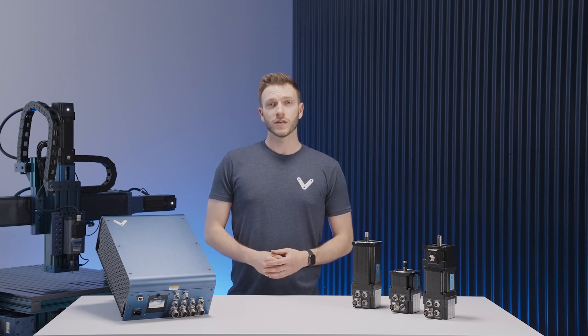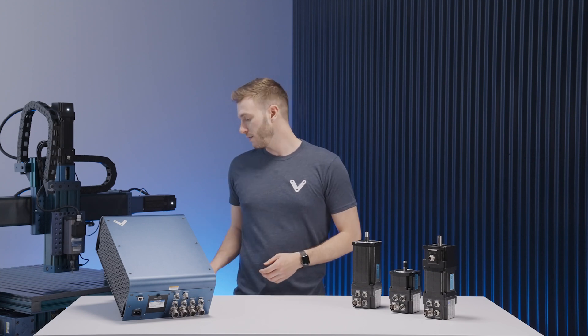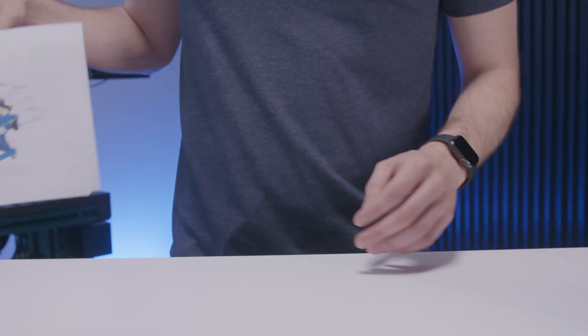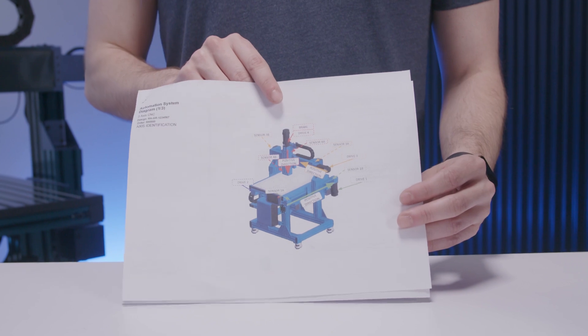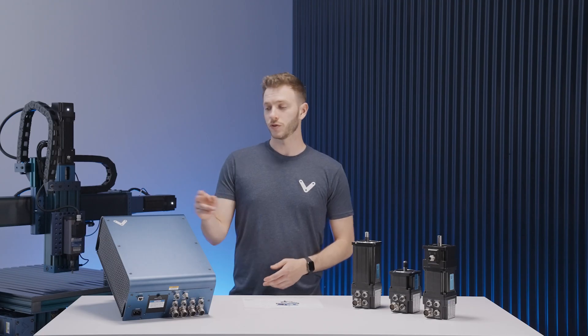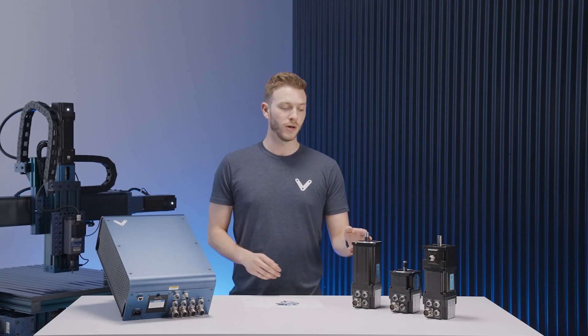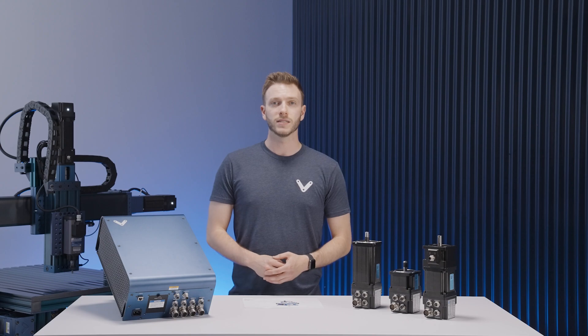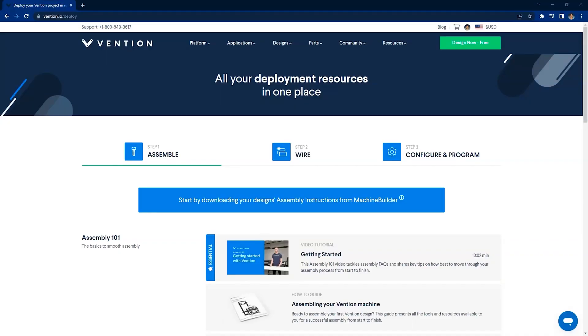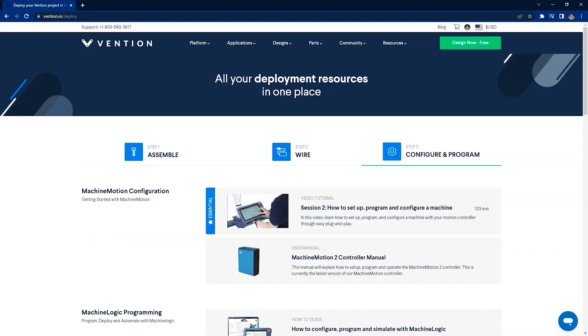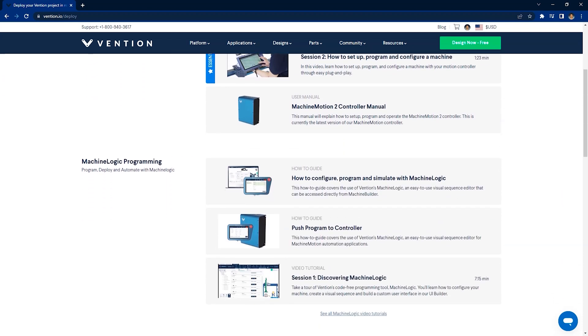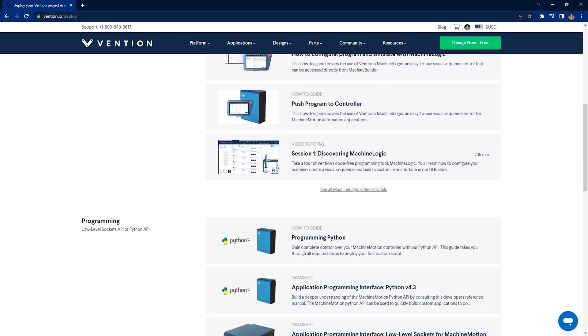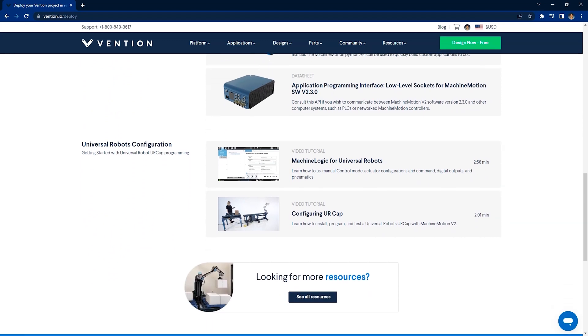Now for every Vention order containing a machine motion you will receive an automation system diagram. This will be your guide for hooking up all cabling leading from your controller to your motors and other auxiliary systems. An additional resource that we'd recommend is visiting the webpage vention.io/deploy. This page gives you access to guides, videos and documents that will help you with your deployment process.